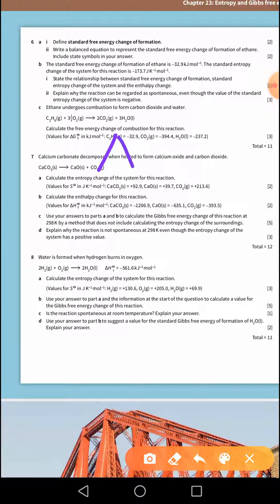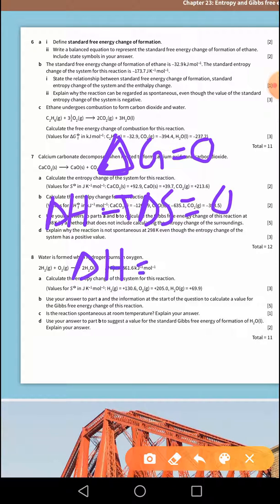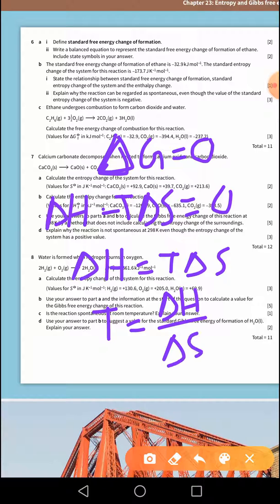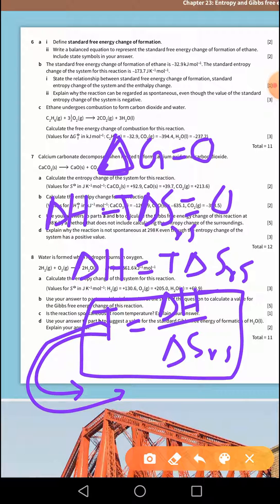One important point: if a reaction is at equilibrium, the value of ΔG equals zero. If ΔG = 0, then ΔH − TΔS = 0, meaning ΔH = TΔS, and therefore T = ΔH / ΔS, where ΔS is the entropy change of the reaction system. This temperature refers to two things: the minimum temperature at which the reaction would occur, and the temperature at which the reaction would be reversible — i.e., at equilibrium.